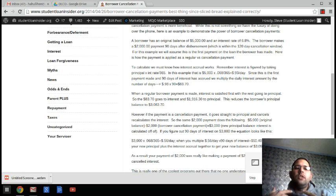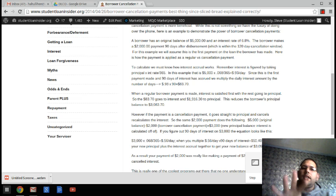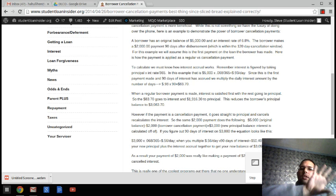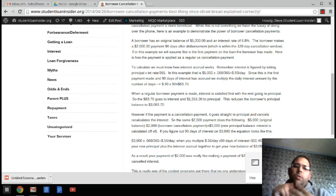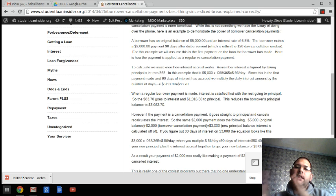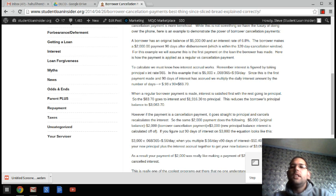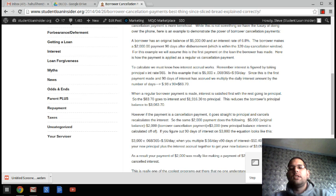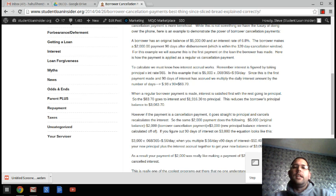So how daily interest works is it is the principal balance times the interest rate divided by 365. So in this case, $5,000 in that formula is $0.93 a day of interest that you would accrue.